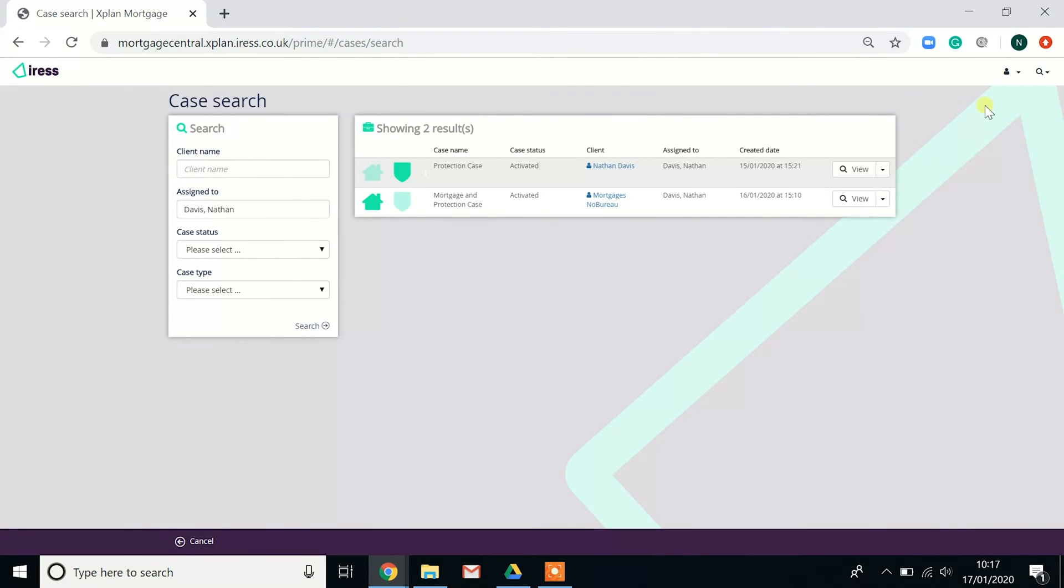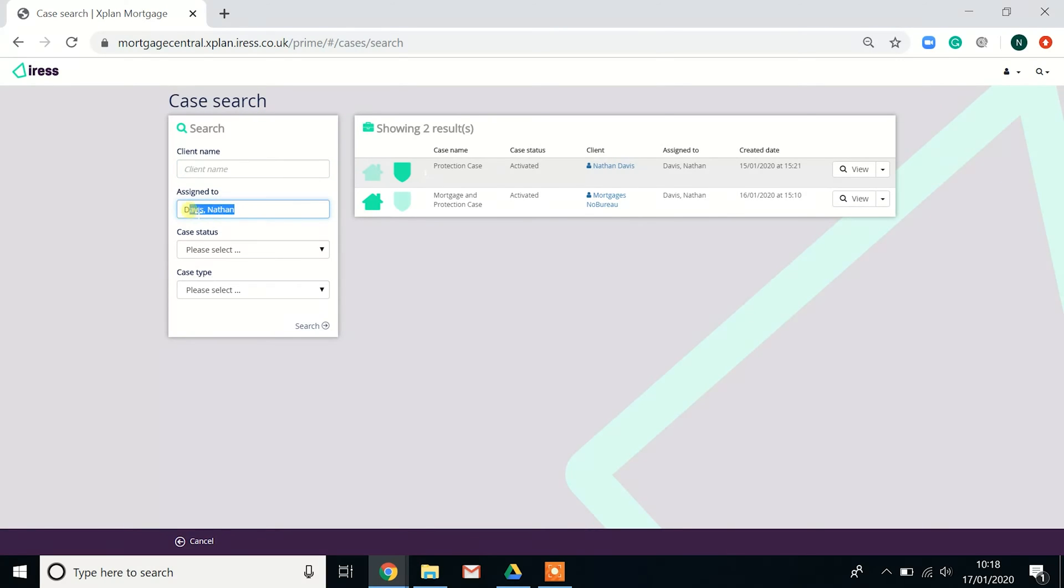If you put the name of the individual in, then hit search, that will then bring up records of those individuals. And then again, you can do this for yourself or for individuals within your organization.